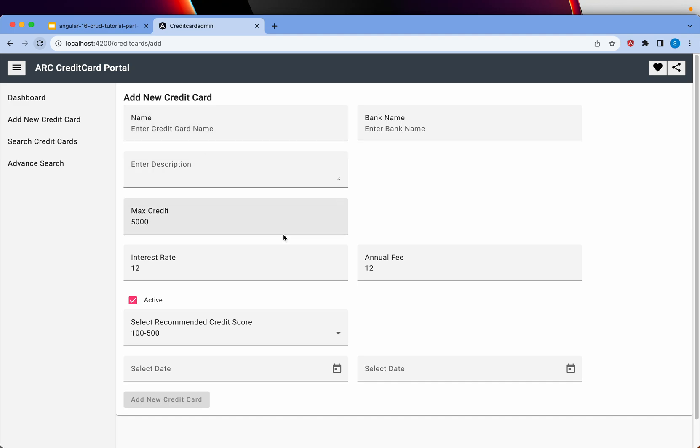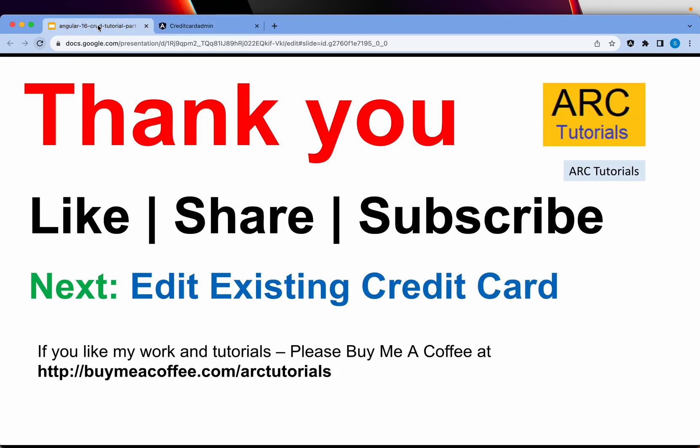Next, I'm going to build a reactive form. And I'm going to do the same operations of editing for this credit card. Thank you so much for always supporting. For liking my videos. For encouraging me. Keep doing that. And continue learning with me. Thank you so much for joining. See you in the next episode.